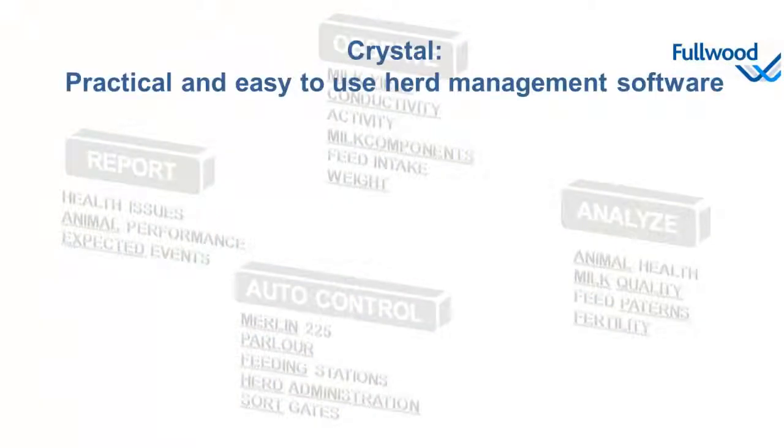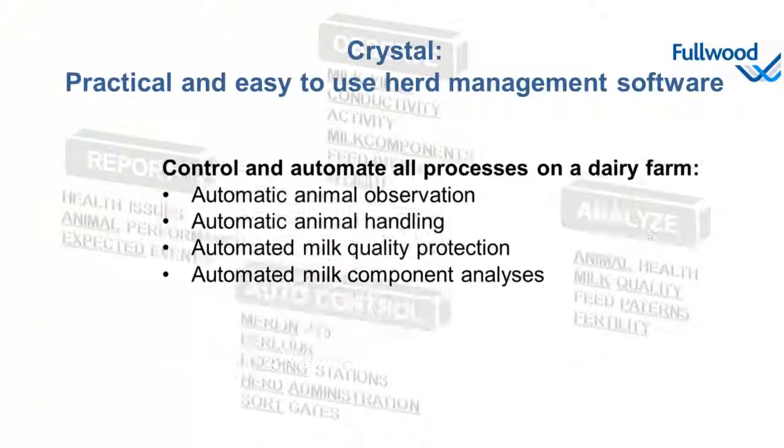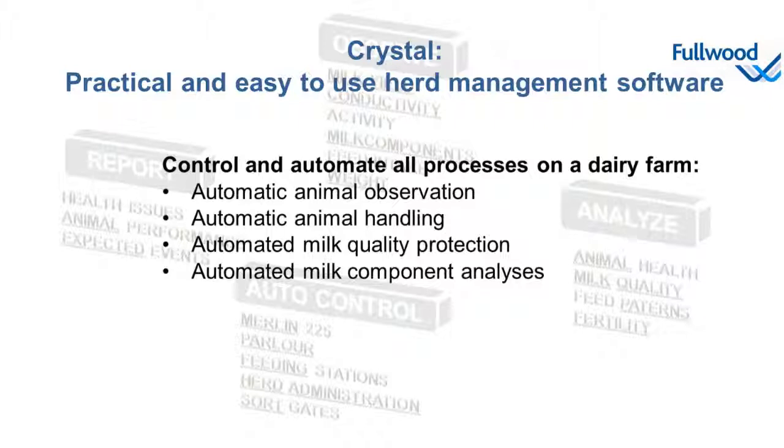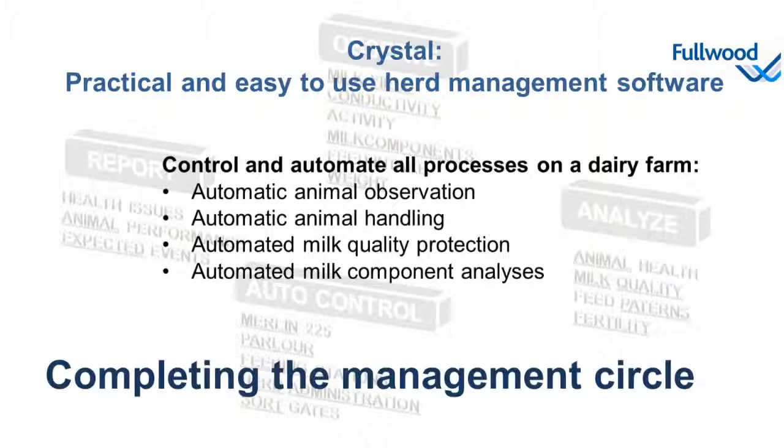It's the ongoing cycle that makes Crystal a practical and easy to use herd management software, capable of controlling and automating all processes on the dairy farm. Now that's what we call completing the management circle.